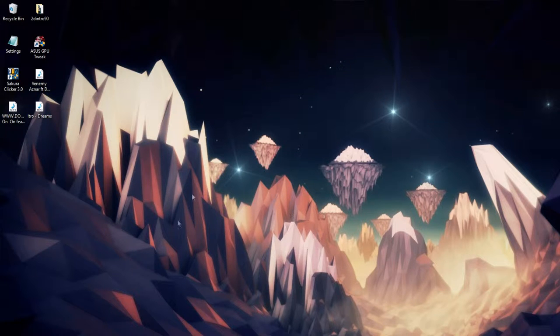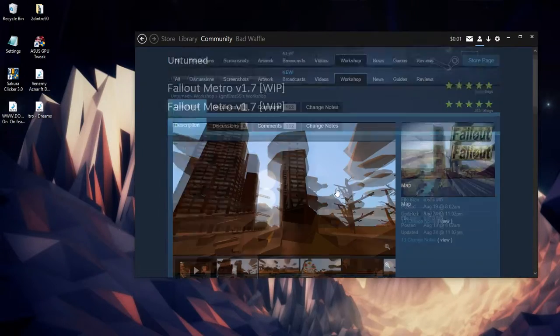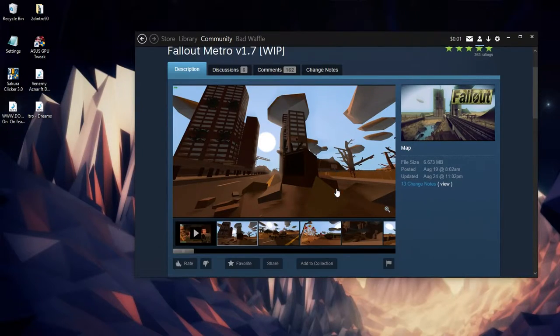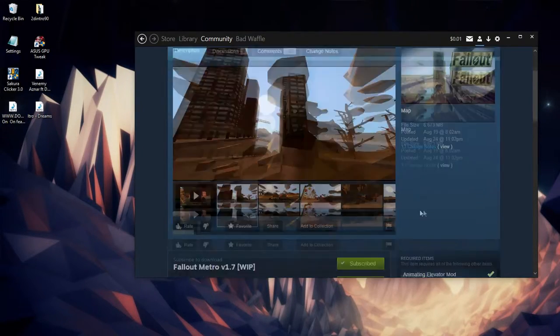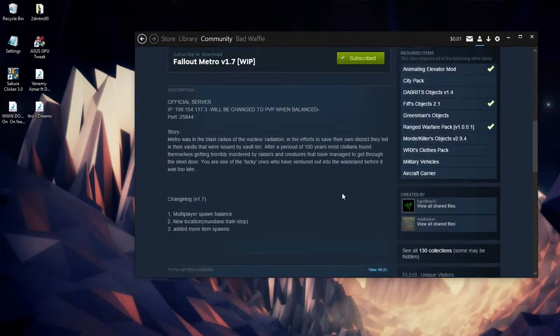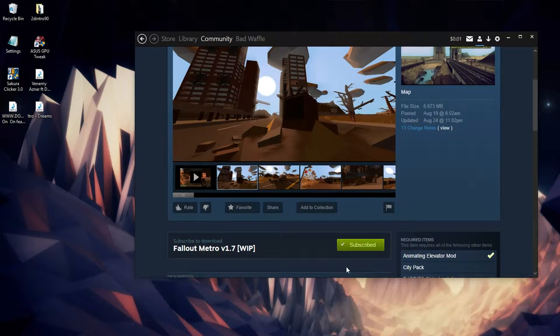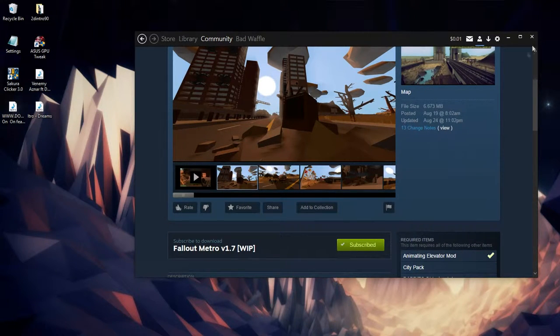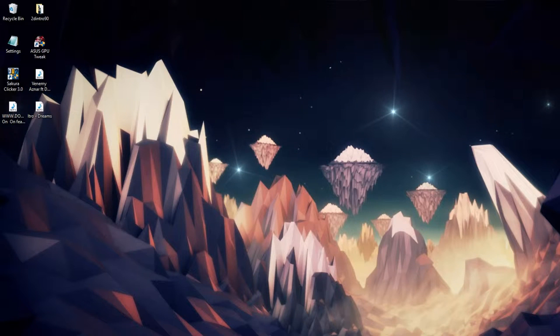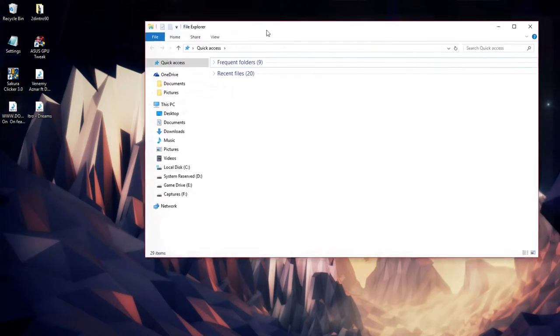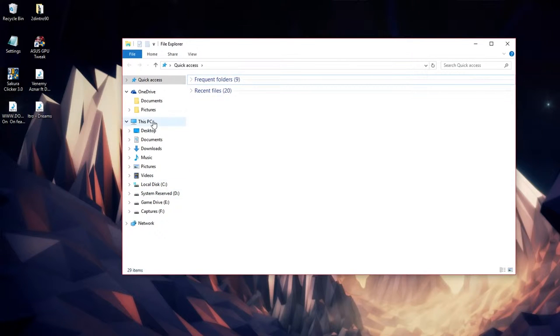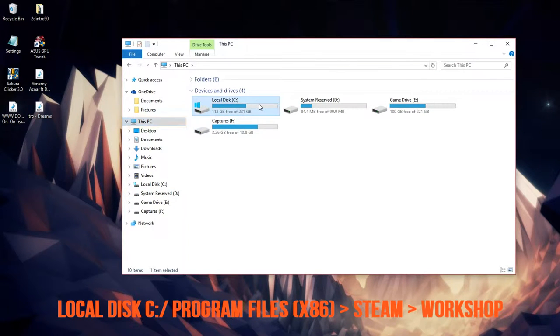The map we're going to be using today is the Fallout map. I've never played on this map so it's interesting. First things first, subscribe to it. Once that downloads it should be pretty quick for you guys.